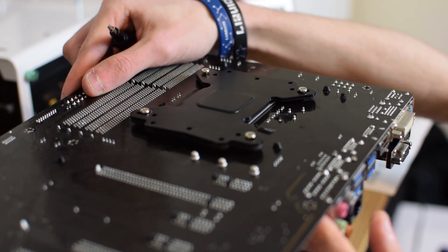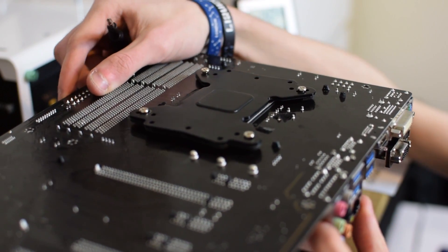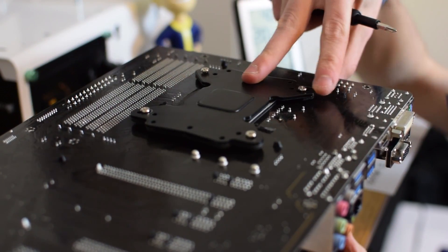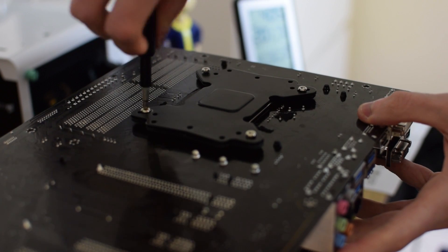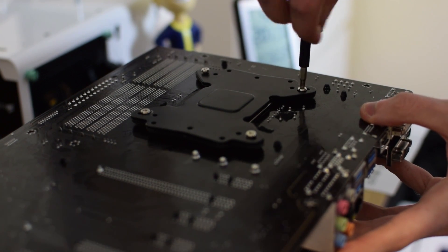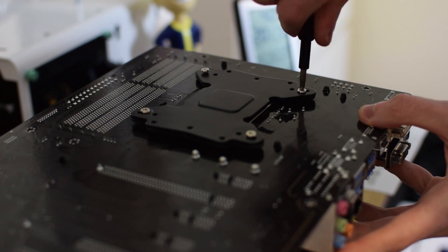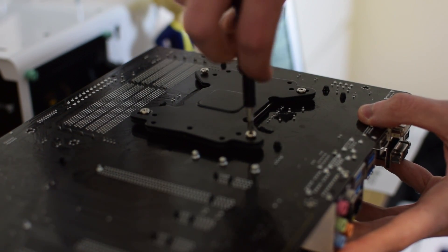Once you flip the cooler upside down you want to install the back plate and screw the cooler into place. Be sure that you've attached the mounting bars to the cooler and that you've also applied thermal compound to the processor beforehand.